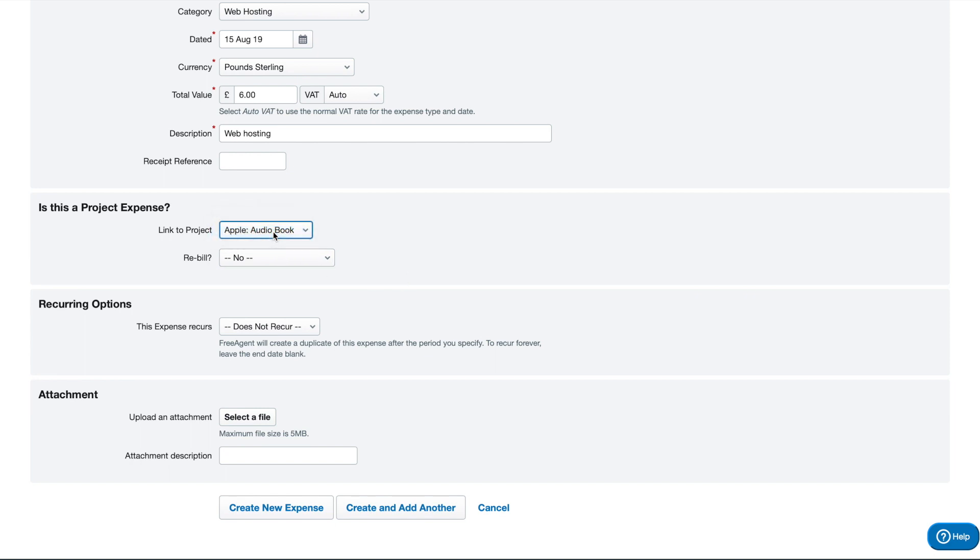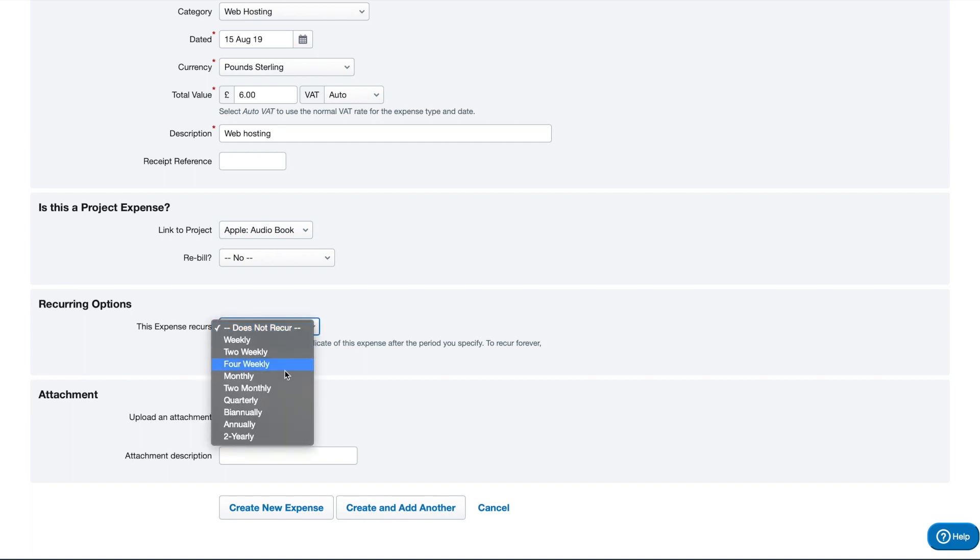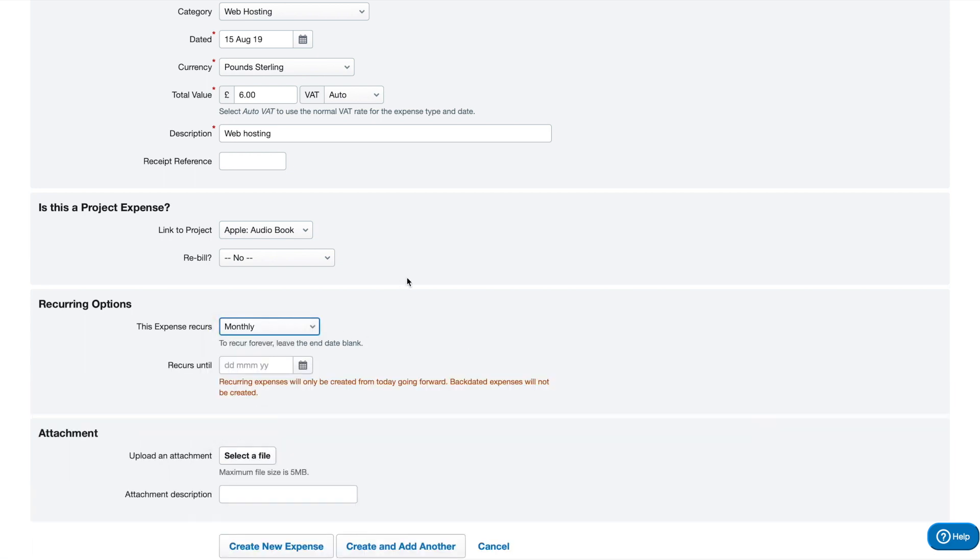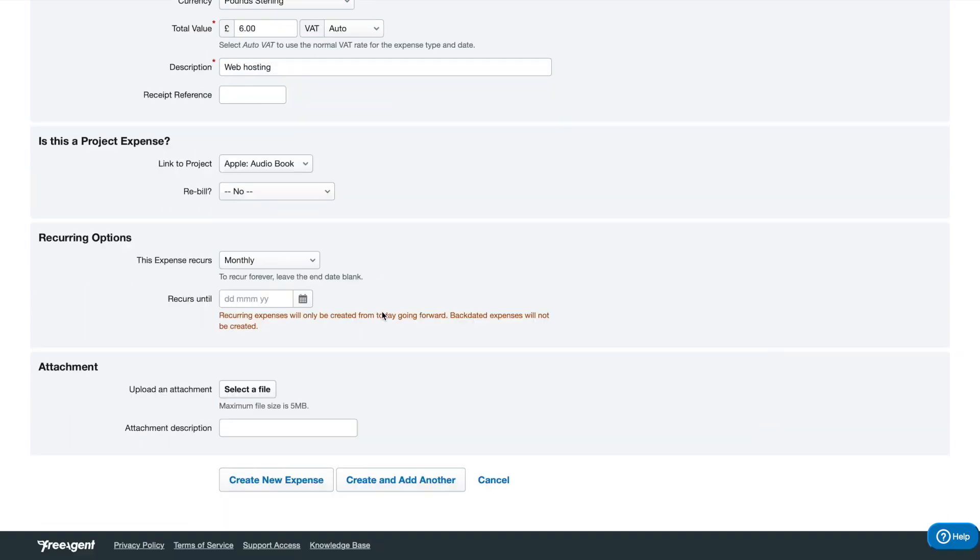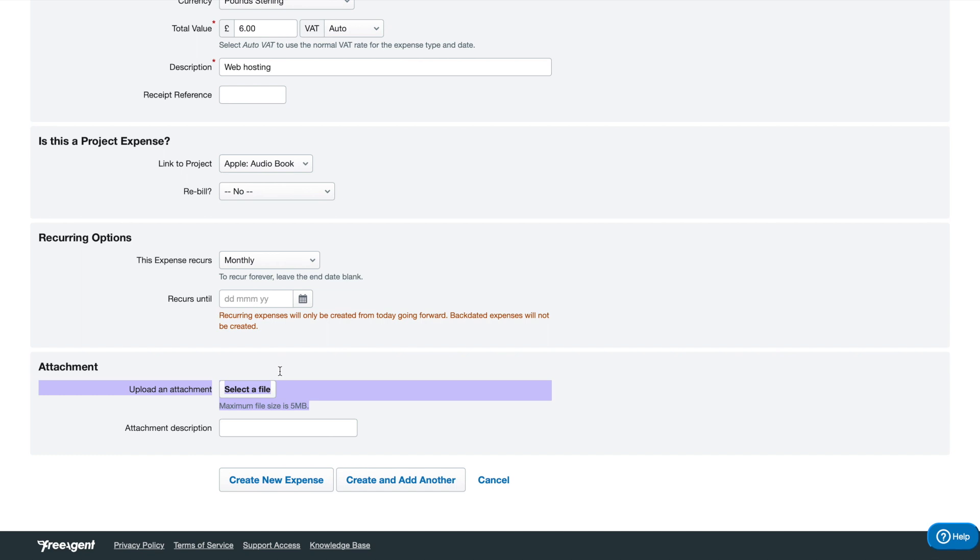You can also select it to recur, so mine does recur monthly. I'm going to leave it like that. I have an attachment section here which I can use to attach my receipts, which is very handy. On the mobile app it's even more handy because you can take a picture with your phone through the app. You don't have to worry about importing it into your computer. I'm happy with that, and I'm going to create the new expense.